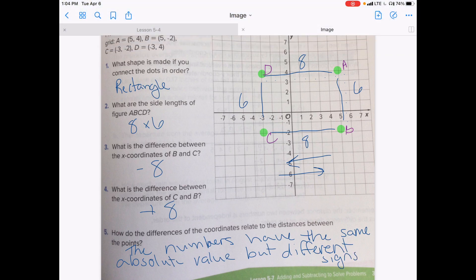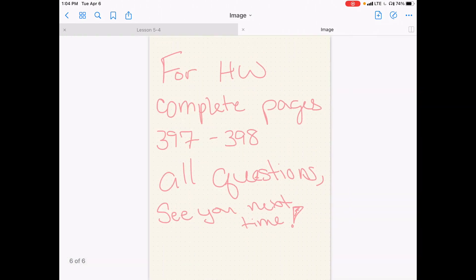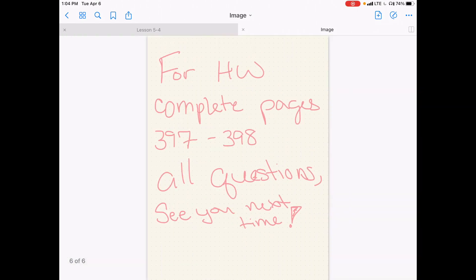For your homework, complete the pages on 397 to 398, all of those questions. I'll see you next time. Thank you.